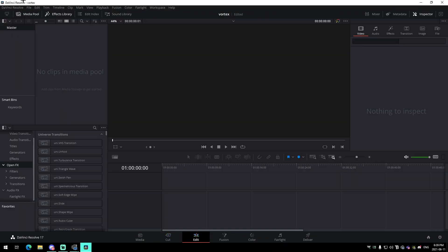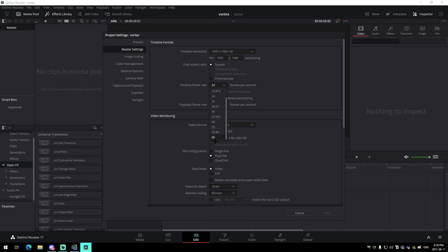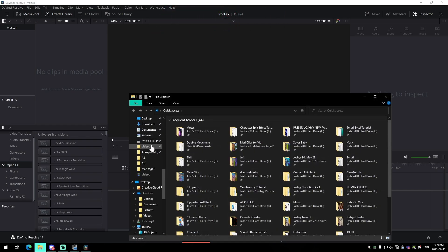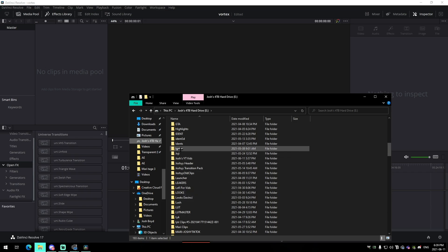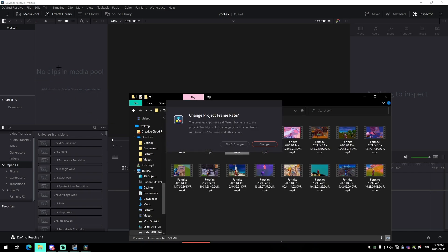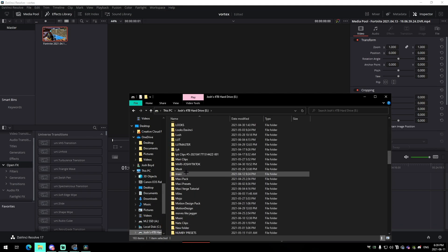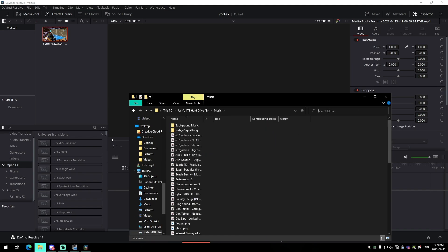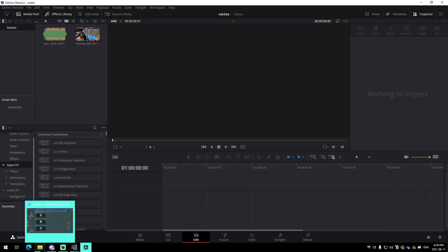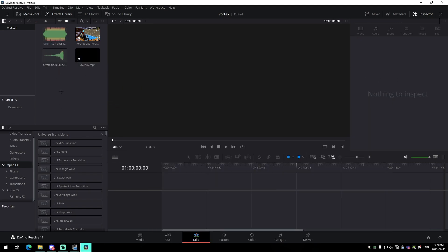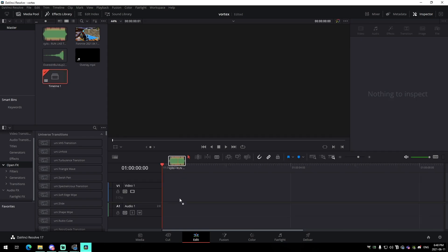In a brand new DaVinci Resolve project, first make sure your settings are on 1920x1080 at 60 FPS. Find the clips you want to use — I'm using a Joji practice clip — and drag it into the media pool. Press 'Don't Change' for the FPS. Also grab the song I'm using called 'Run Like the Wind,' drag that in, along with the overlay and the build-up audio effects, which will all be linked in the description.